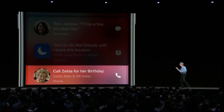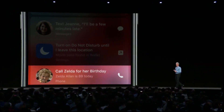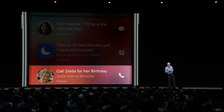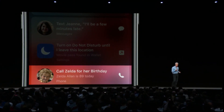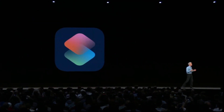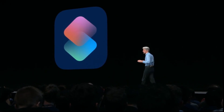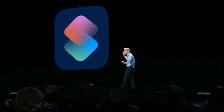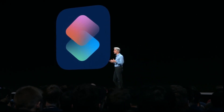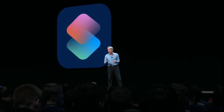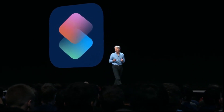Siri can remind you to call grandma on her birthday — just tap and it'll dial the call for you. We think we're all going to really enjoy using Shortcuts, so we went a step further. We wanted to let you create your own shortcuts as users of multiple steps across multiple applications, and we're doing it with a new Shortcuts app.